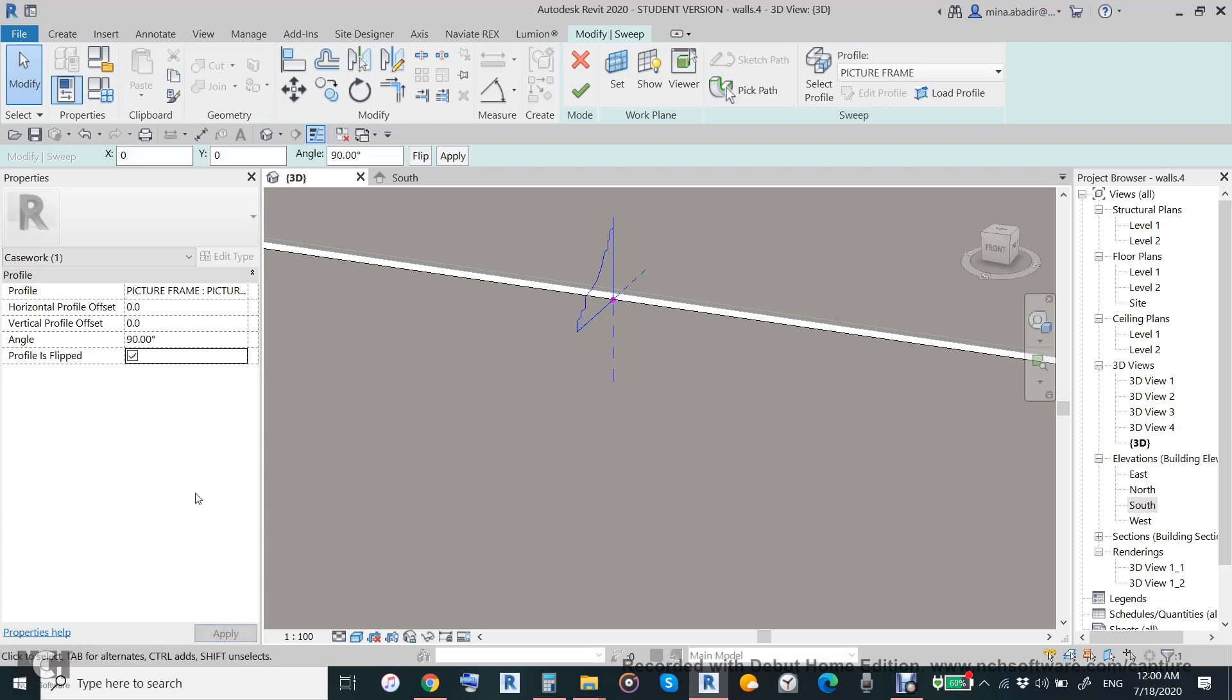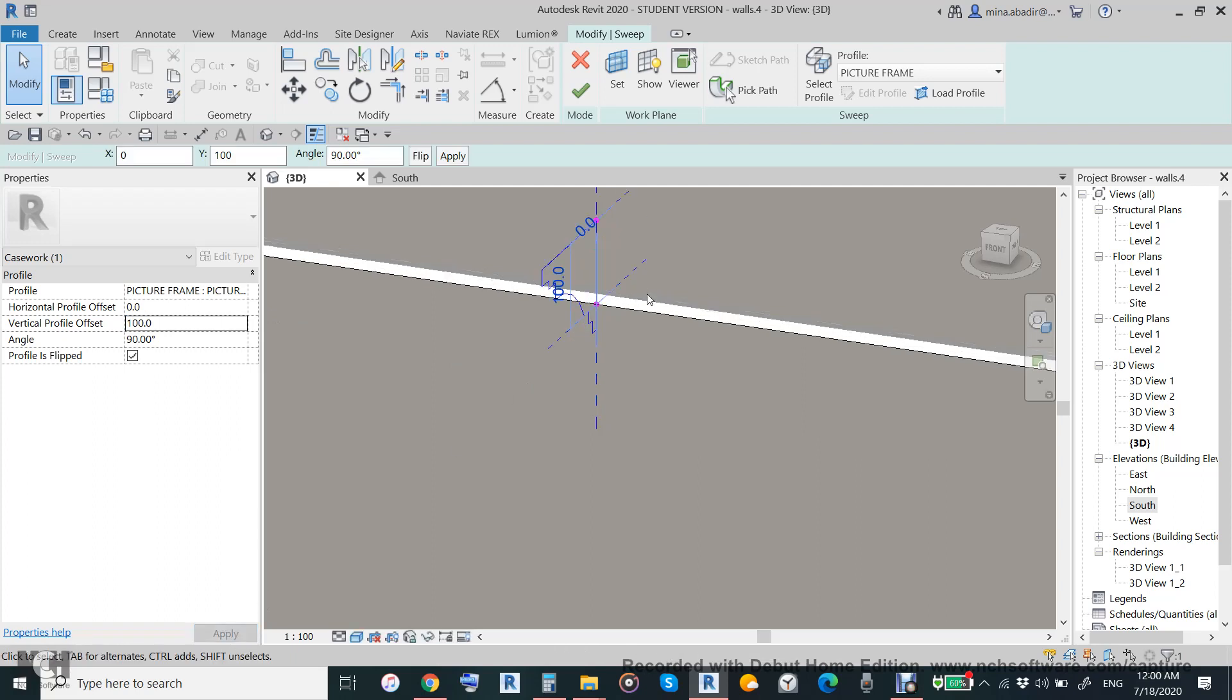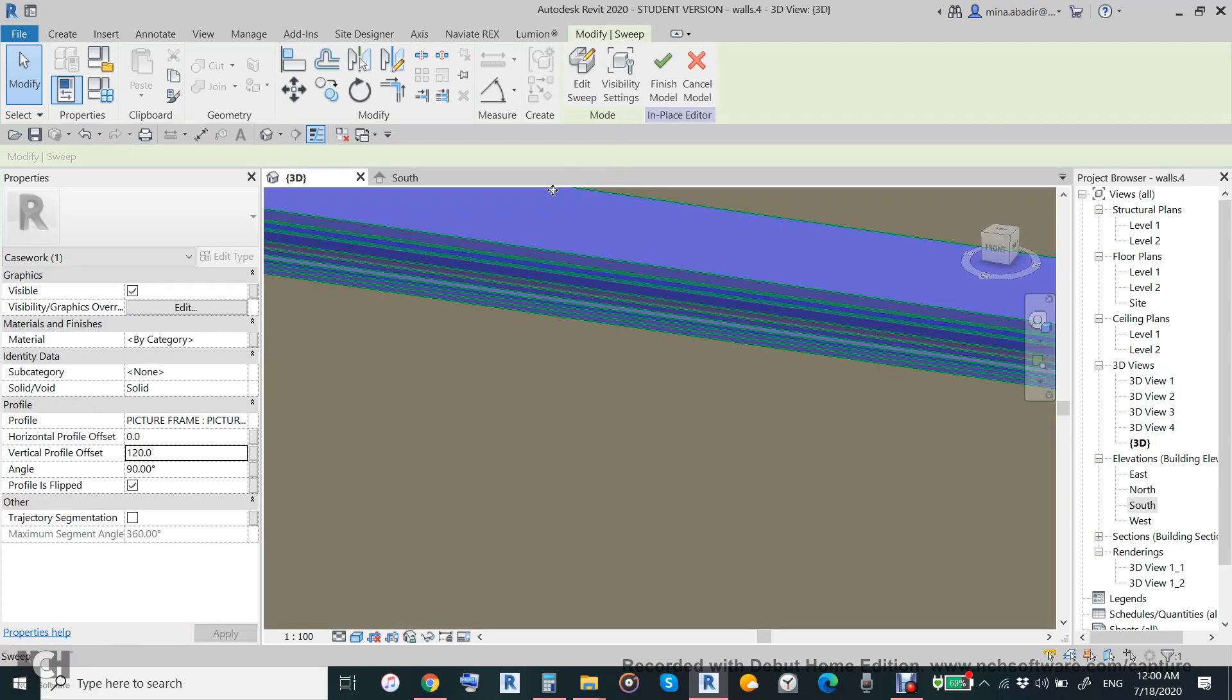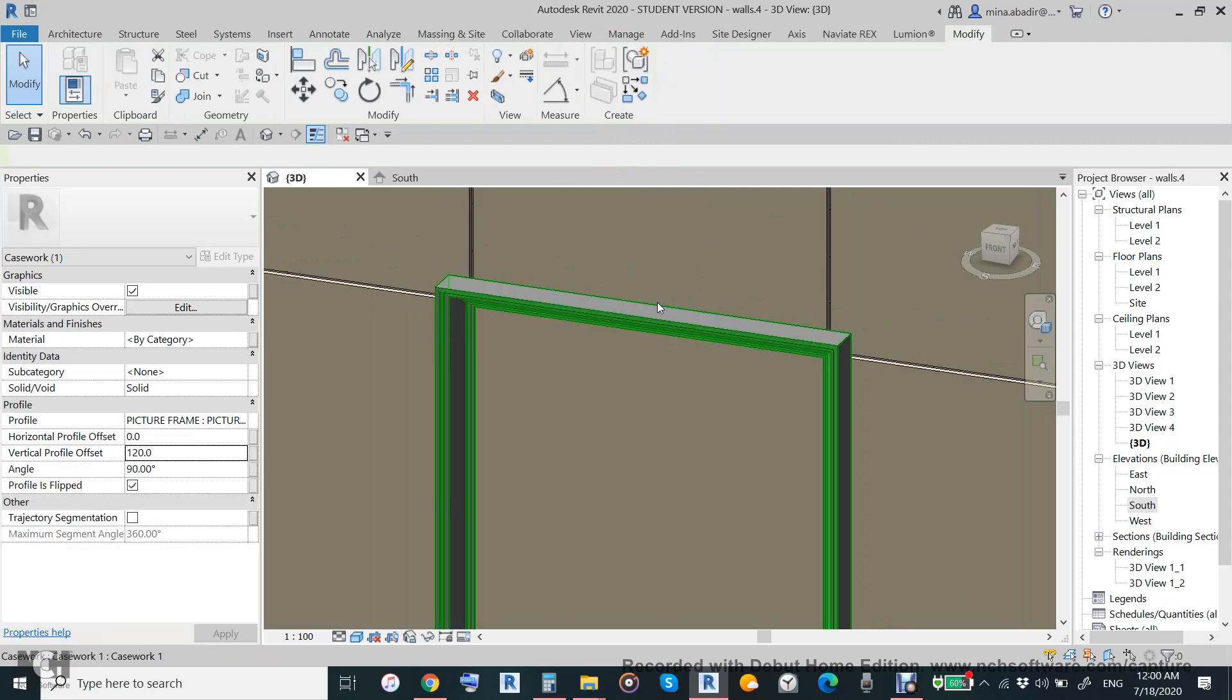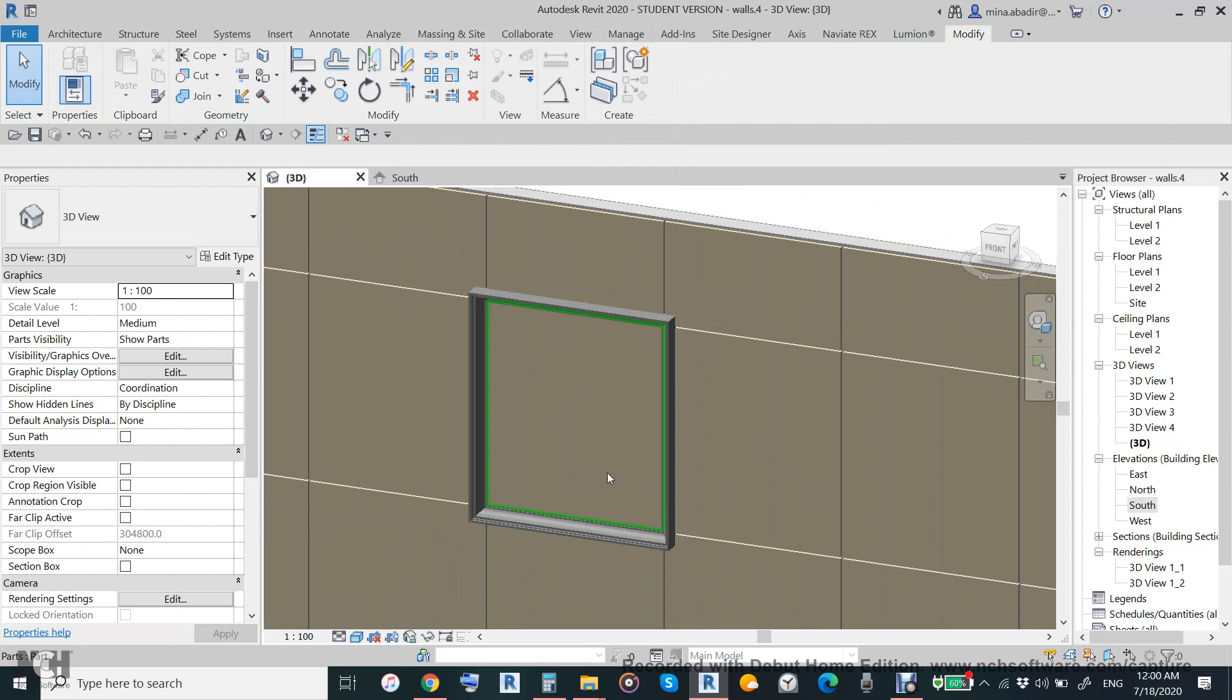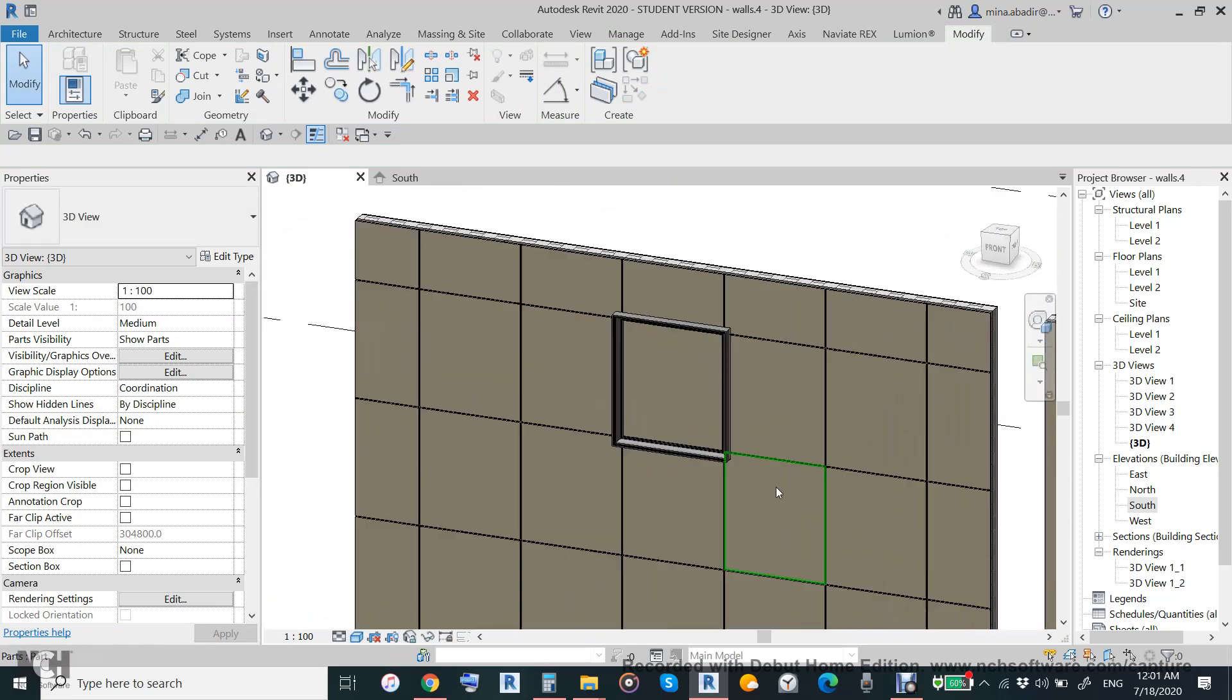We will use sweep profile flipped and then we will use a vertical movement, 120 will be good. Then click okay and then click okay finish. This is a frame we can use here or anywhere.